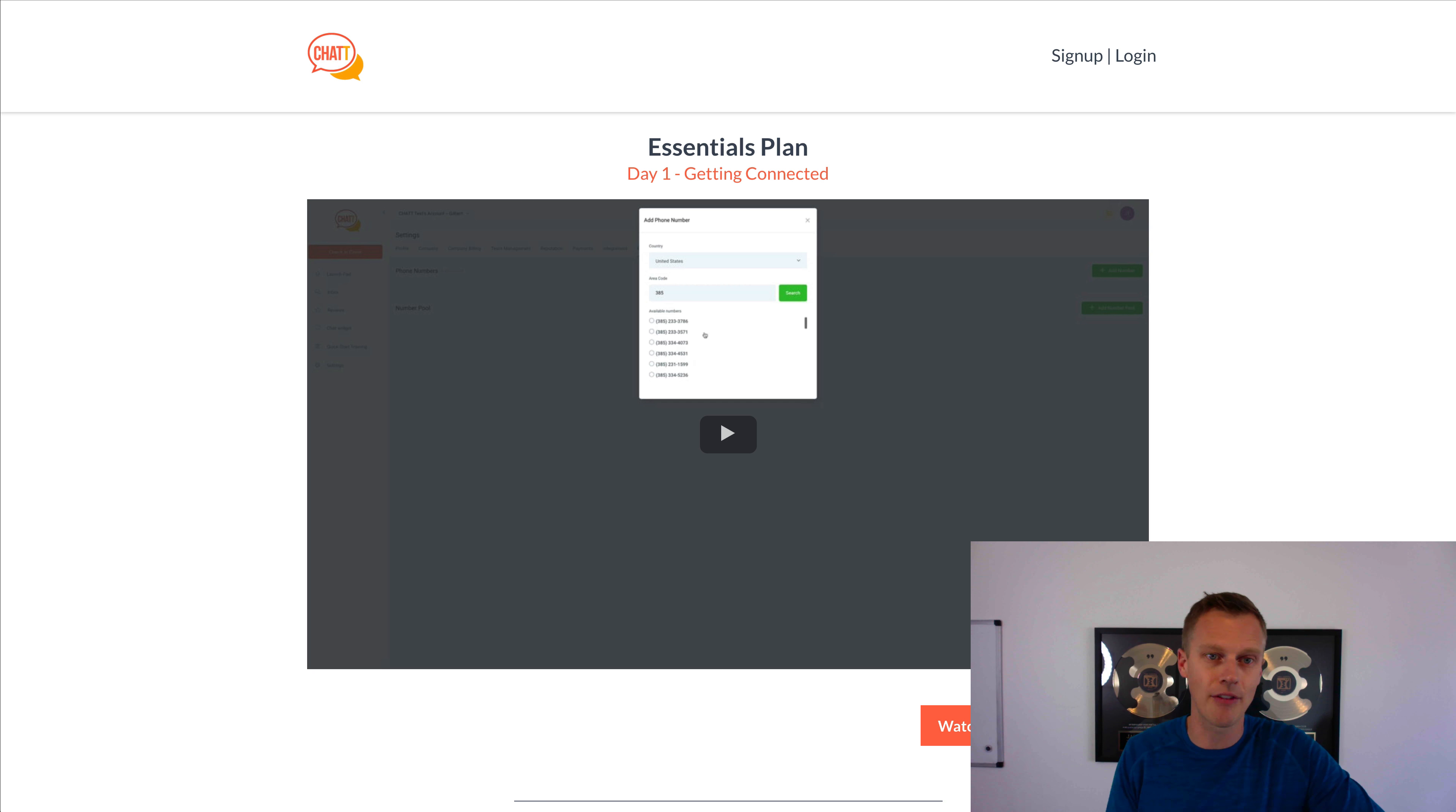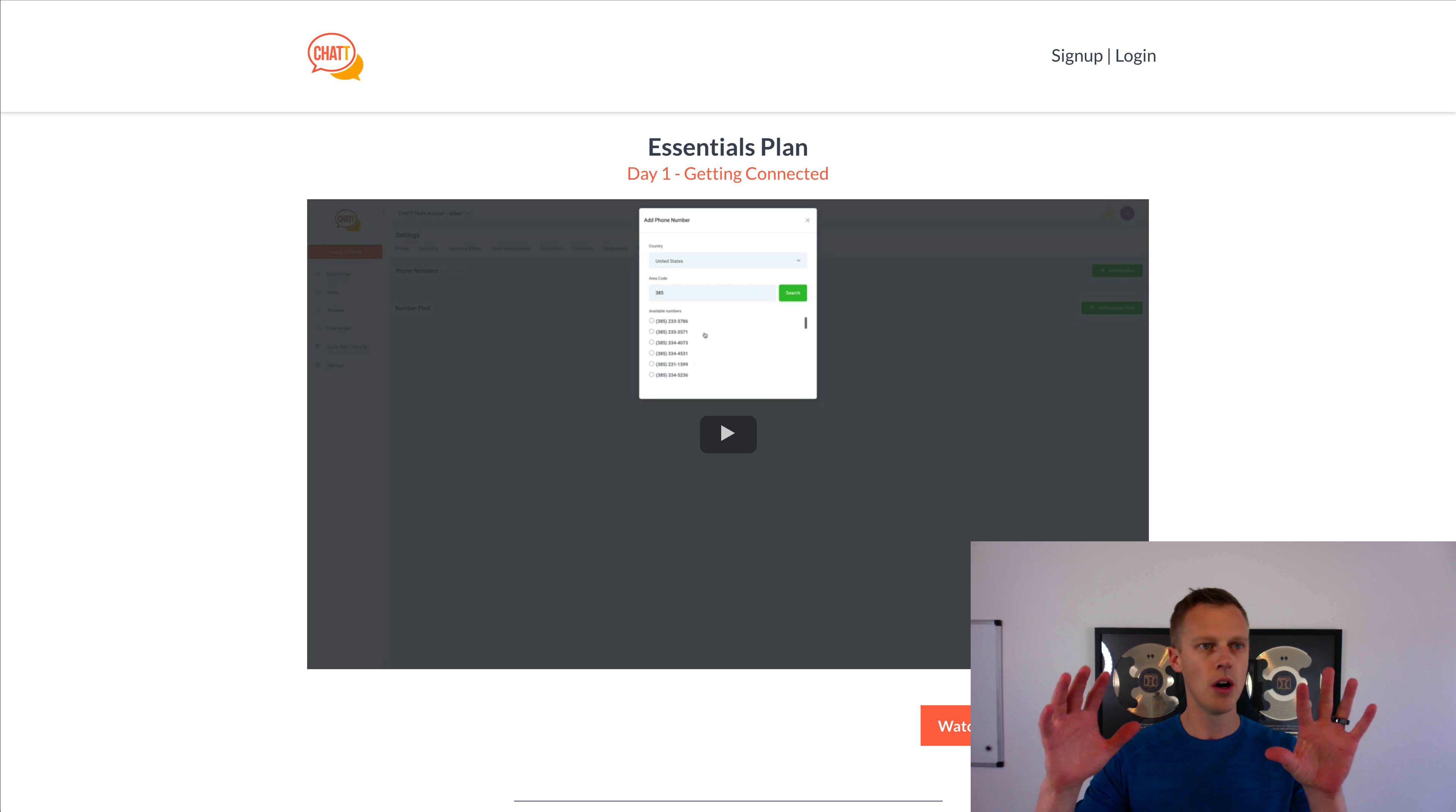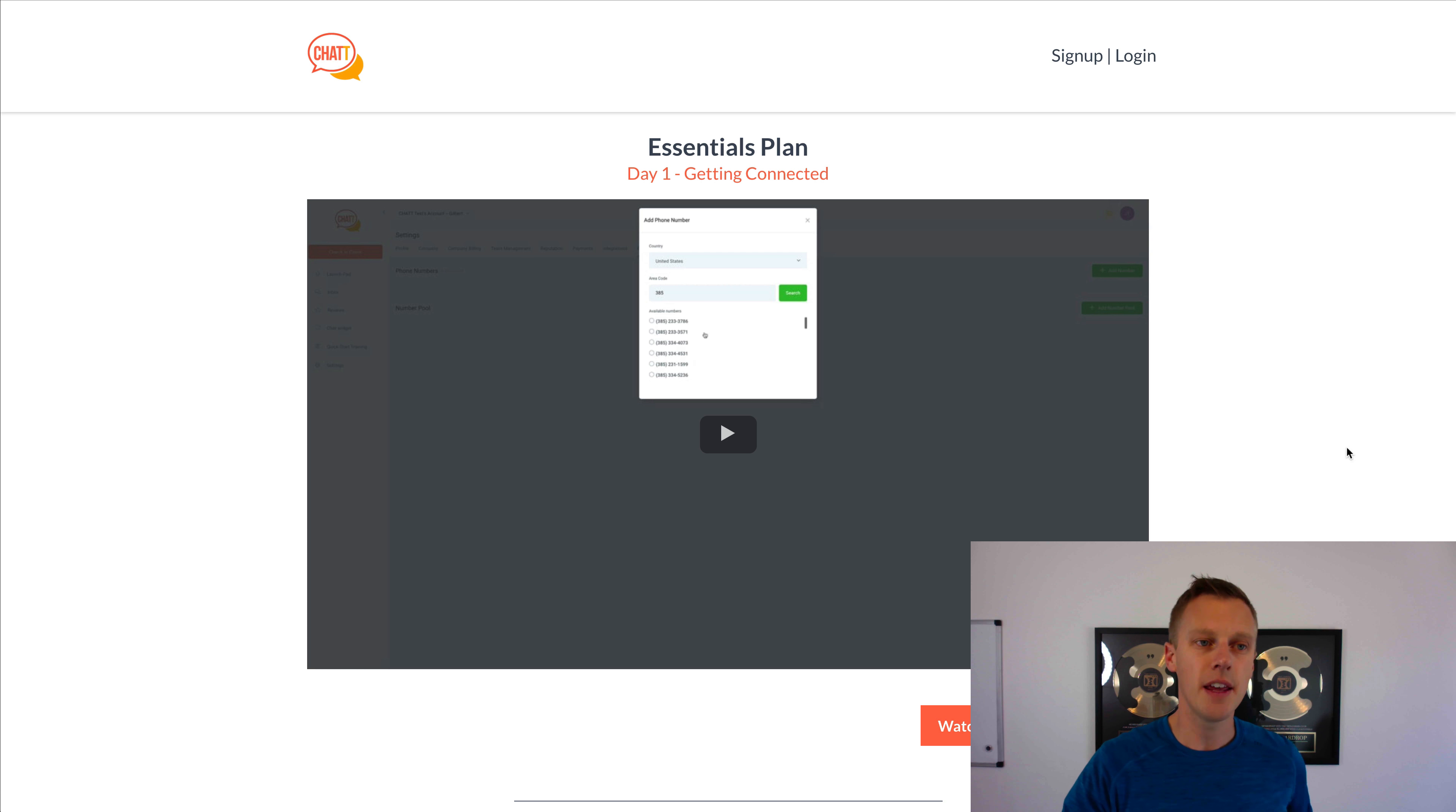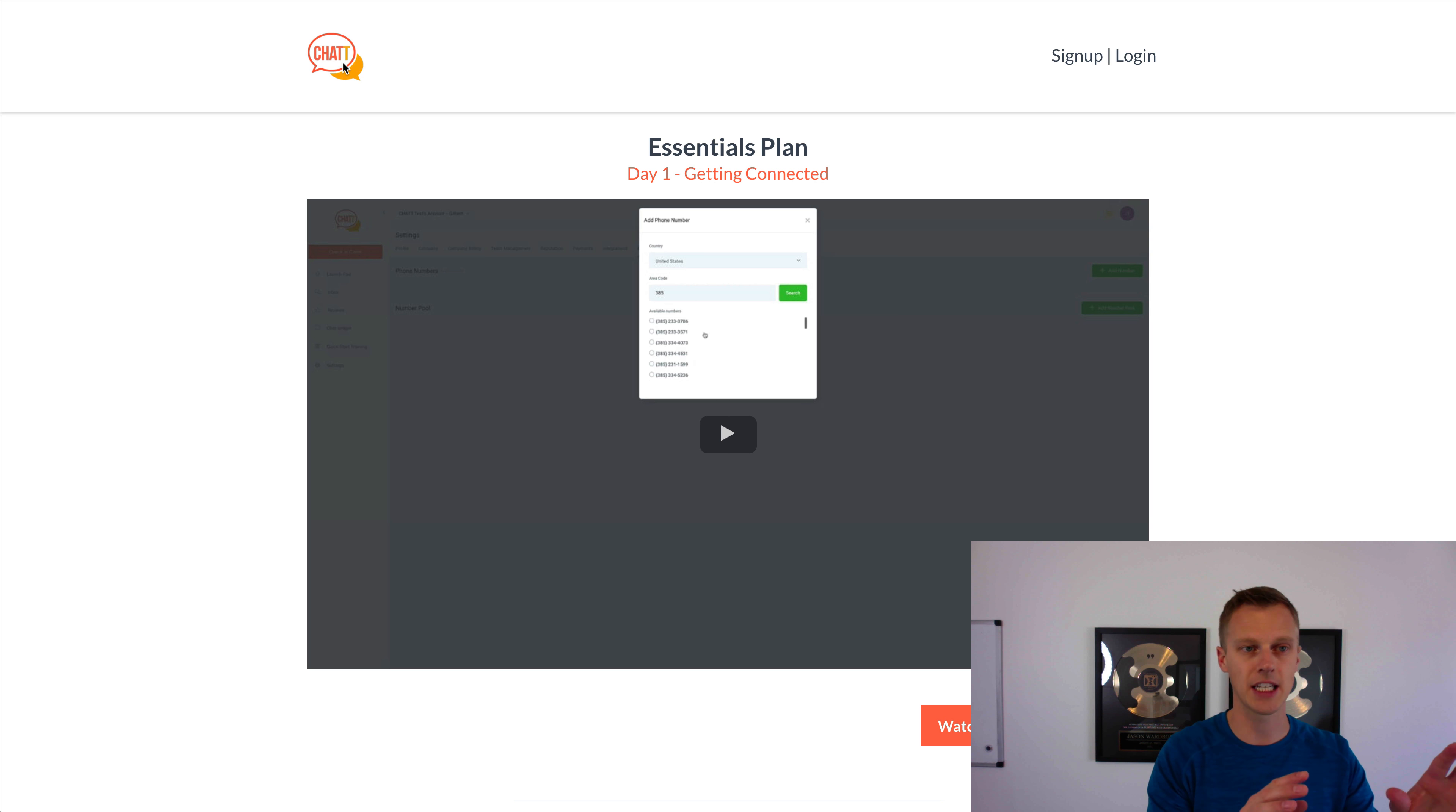Another bonus I want to hook you guys up with here is these onboarding step-by-step videos. What we're going to do, I'm going to show you guys how to do it here in just a second, but once you download and export the video, then I'm going to share with you guys these onboarding funnels.